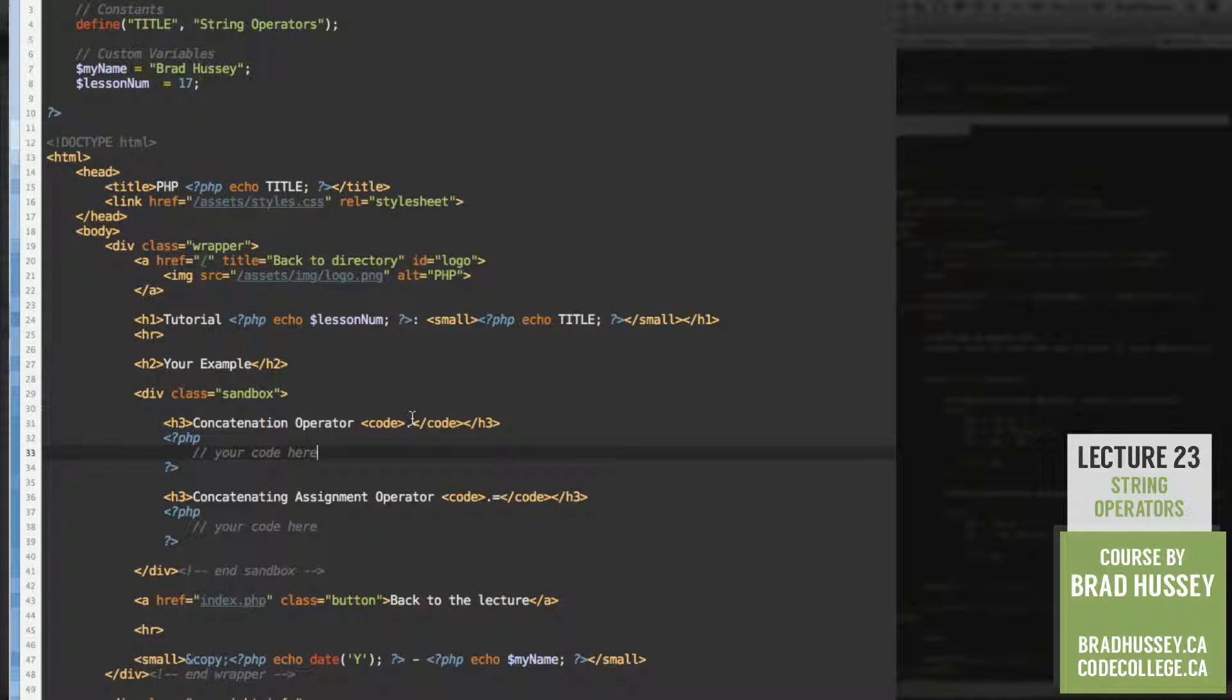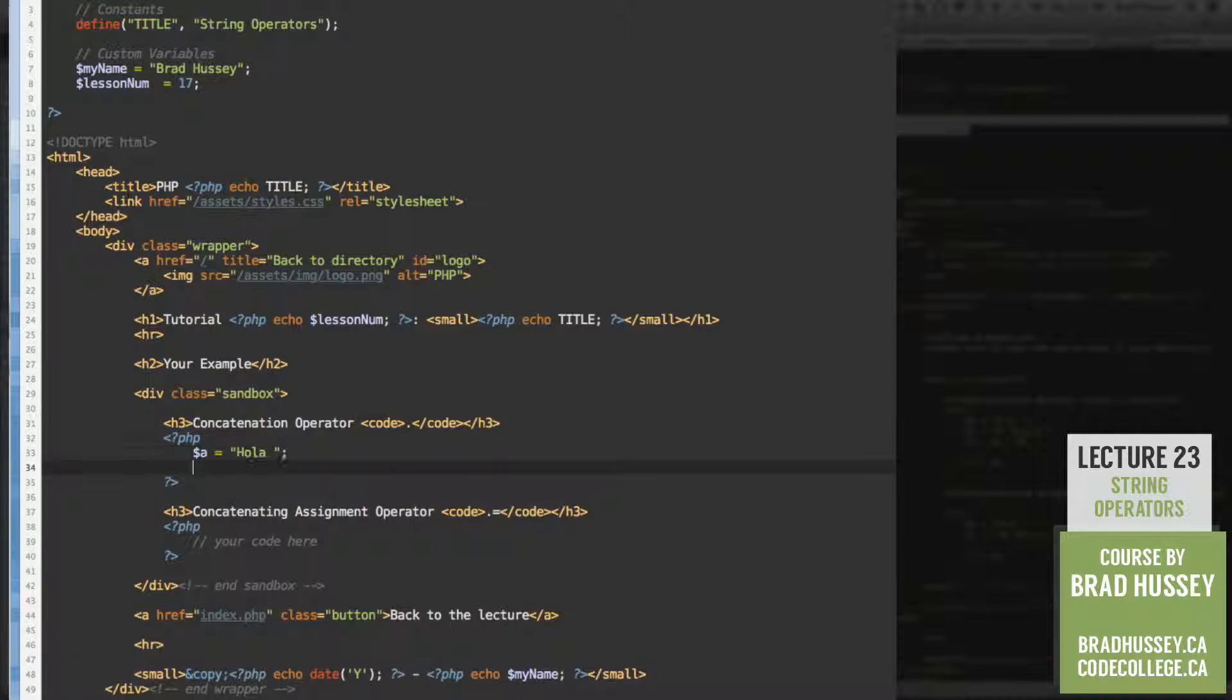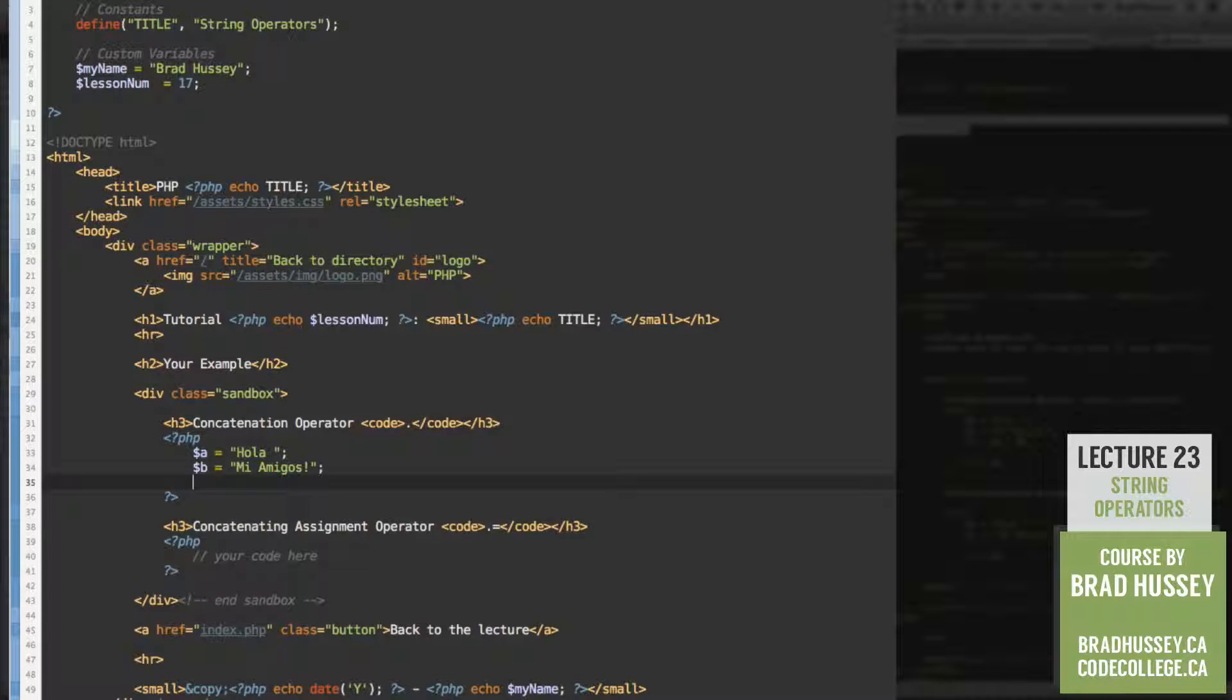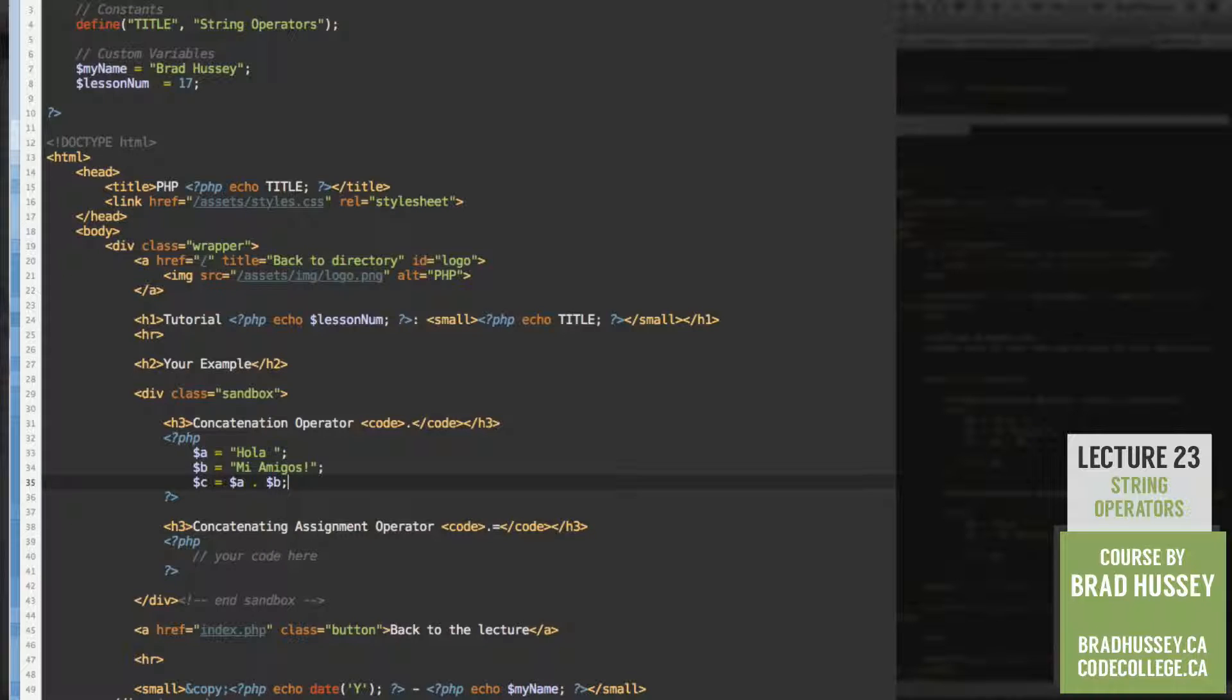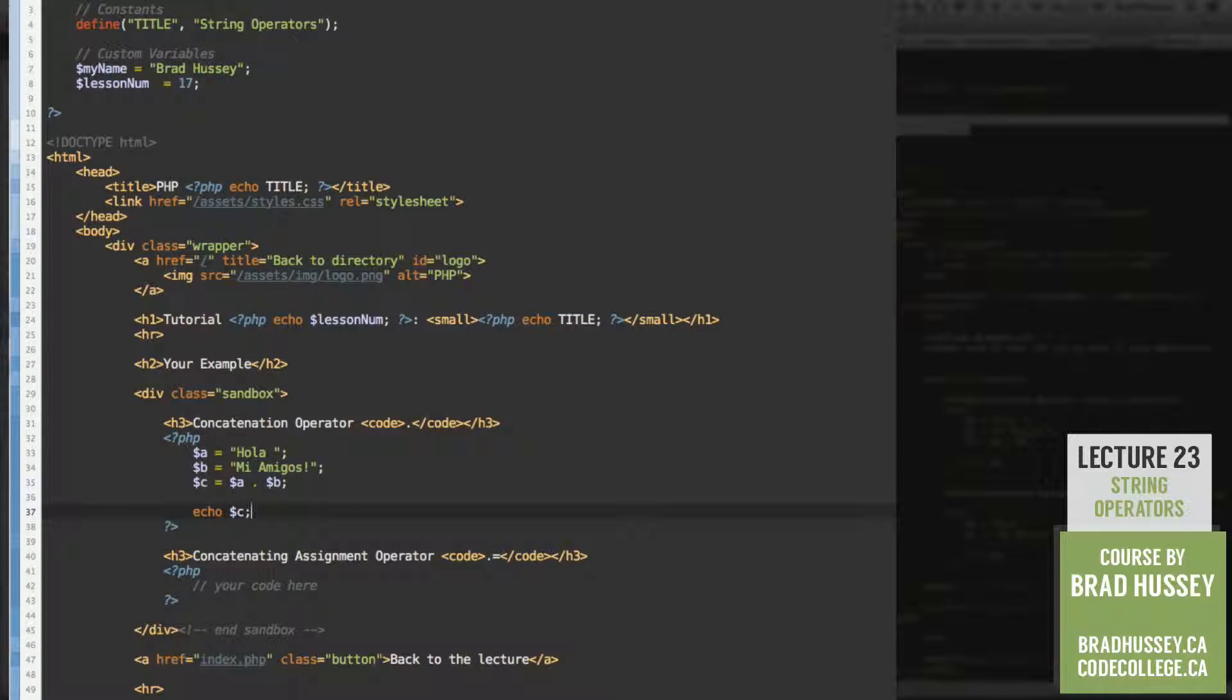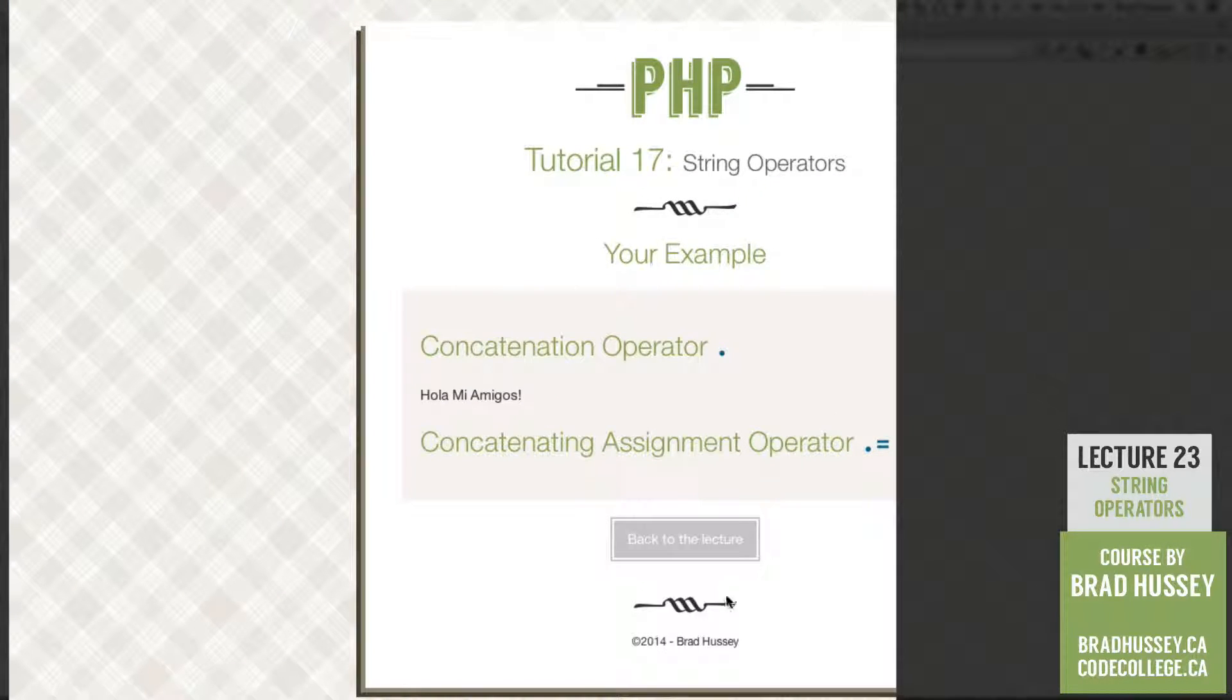The concatenation operator. Let's do it. Let's add a couple variables in here. So we're going to have A equals hola with a space, B equals mi amigos, and then C is equal to A concatenation operator B. Now let's echo C. See what that looks like. Make sure to check it out and practice that PHP. Hola, mi amigos.